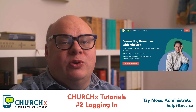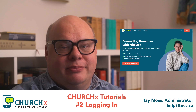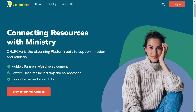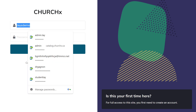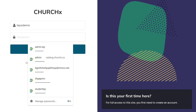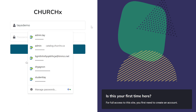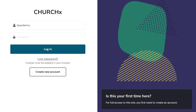The first thing you do is go to churchx.ca. There you'll find this landing page. You'll notice in the upper right hand corner, it says login. If you select that option, then it gives you this login screen. You can use either your email address or your username in this first field, and then put in your password in the second, and then hit login to login.